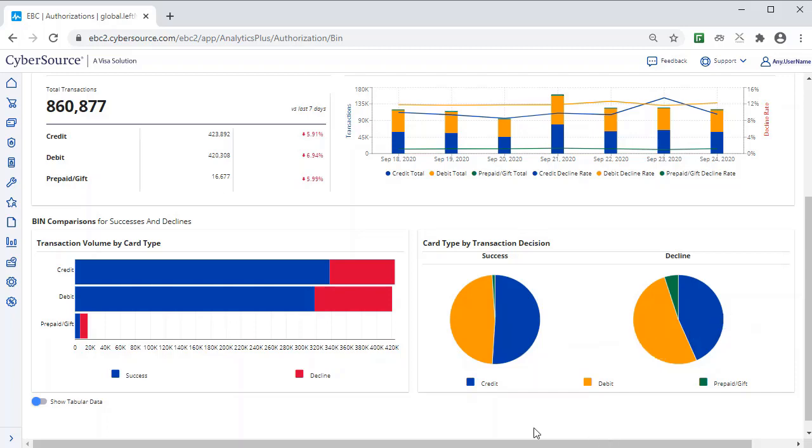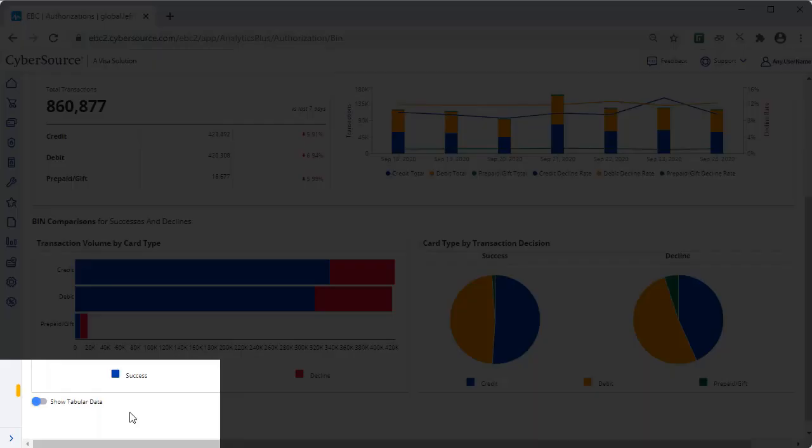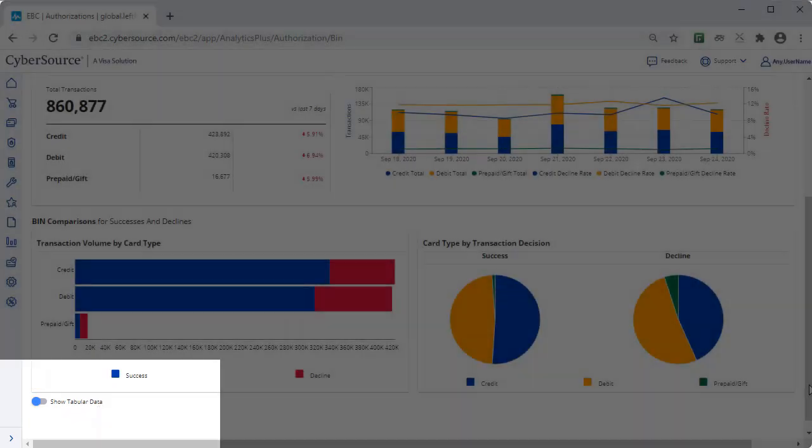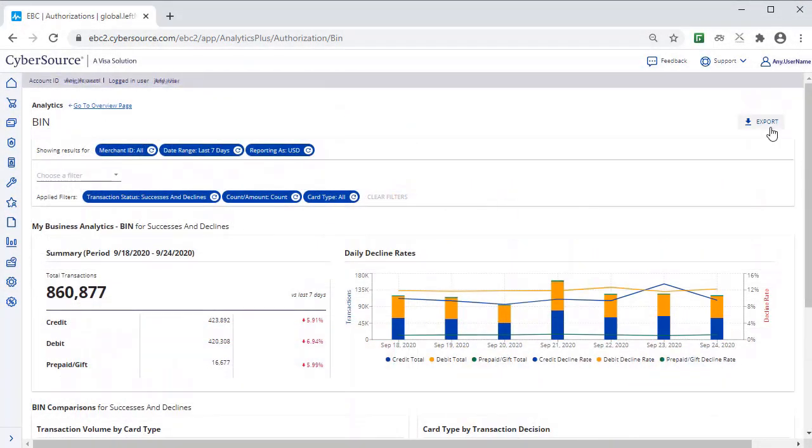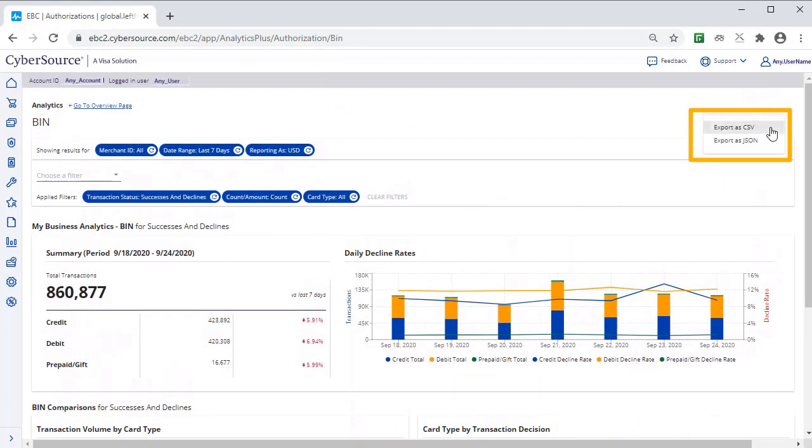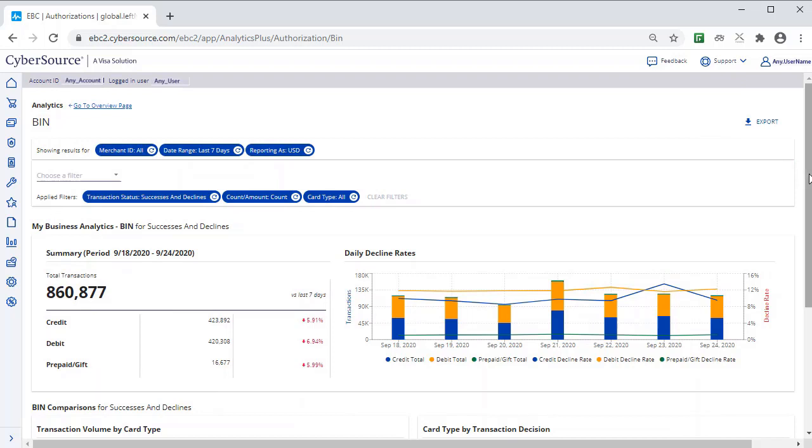The Show Tabular Data toggle reveals further detail. The Export icon at the top of the dashboard allows you to export the data with applied filters as a CSV or JSON file.